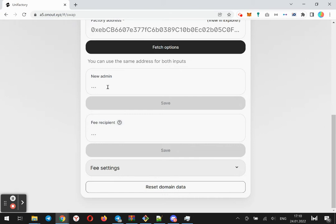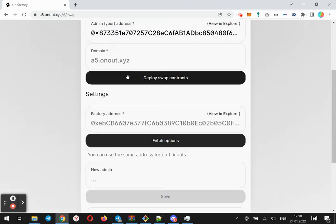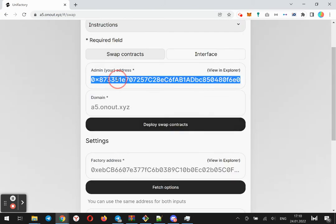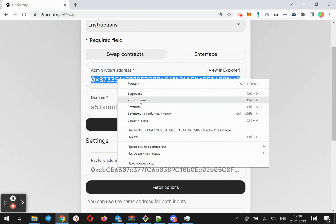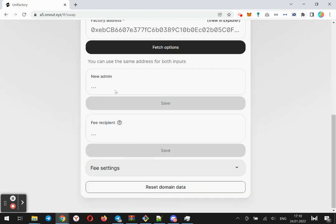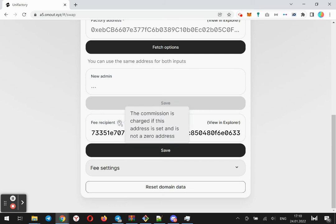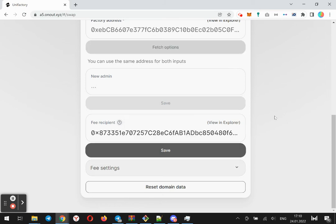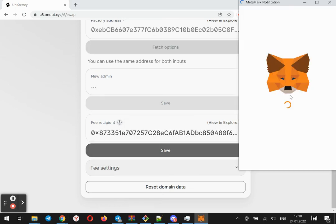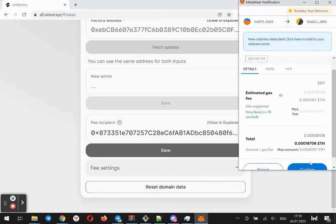At this time, let's check how to set up a commission. I need to set fee recipient. It will be the same address.